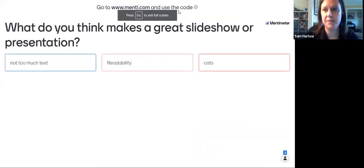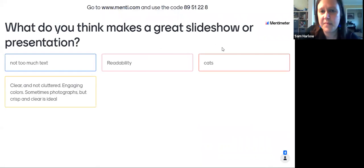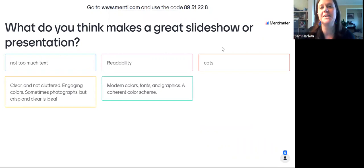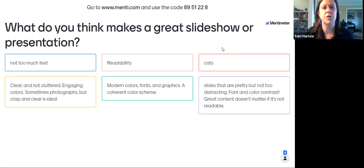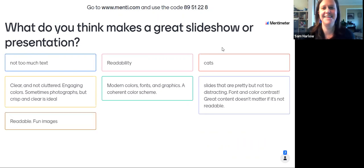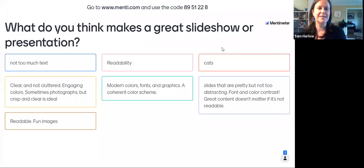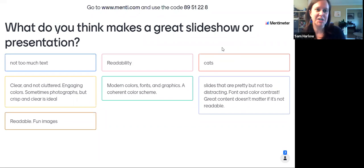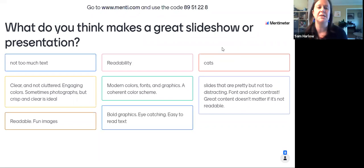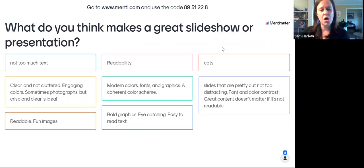People are already responding. Someone said 'not too much text' — great one. Readability. Cats — I don't always put cats in mine, but I do enjoy when people have animals on theirs. Someone said clear and not cluttered, engaging colors, sometimes photographs, but crisp and clear is ideal. We want them to be clean. Modern colors, fonts, and graphics, a coherent color scheme — we're going to talk about color schemes. Slides that are pretty but not too distracting, font and color contrast.